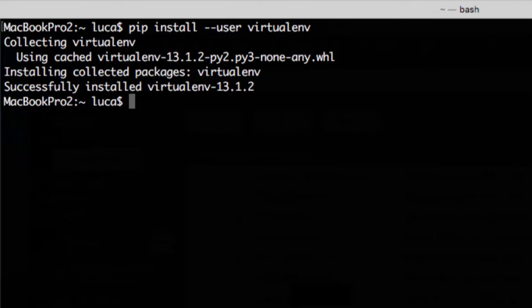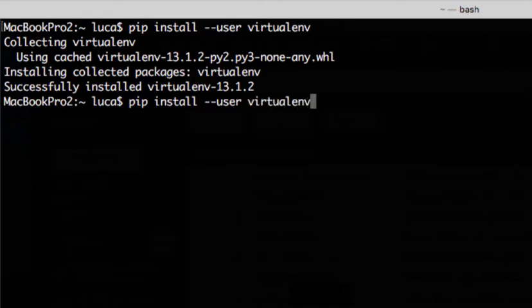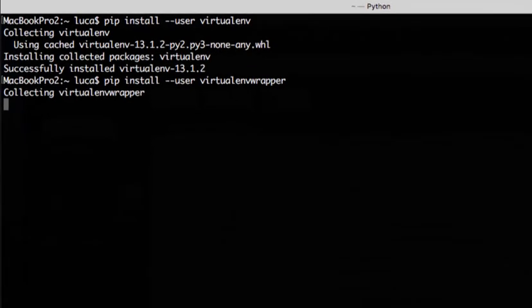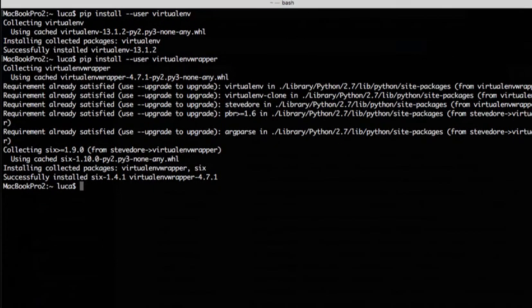We can now move on and install VirtualEnvWrapper. Here we go, we have now successfully installed VirtualEnvWrapper and we can now move on to configure it.